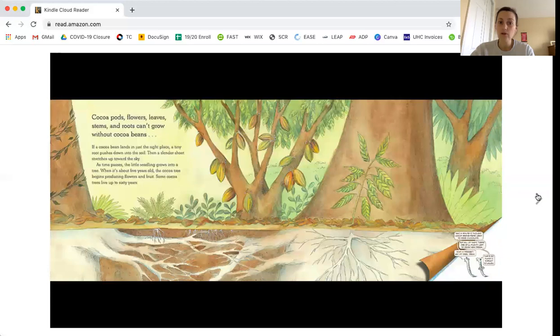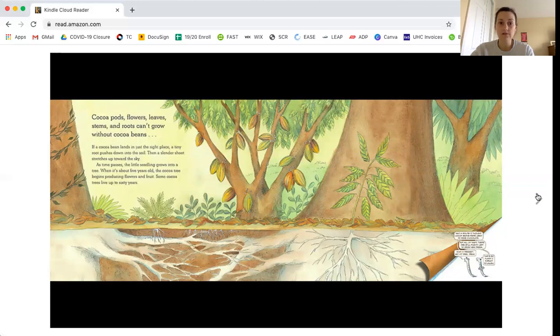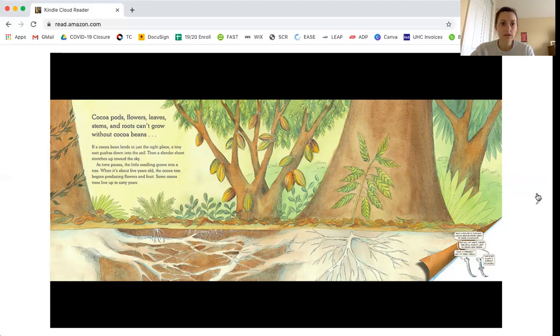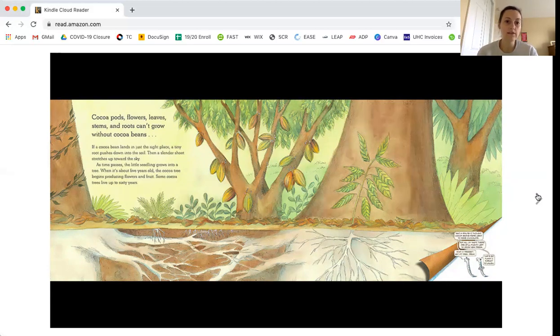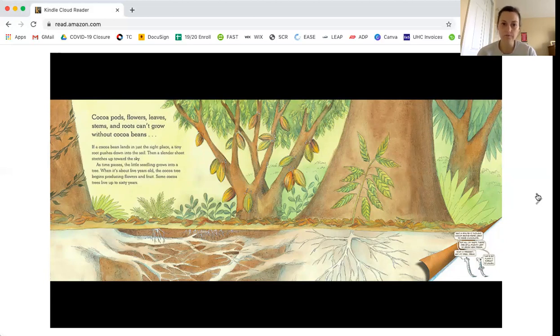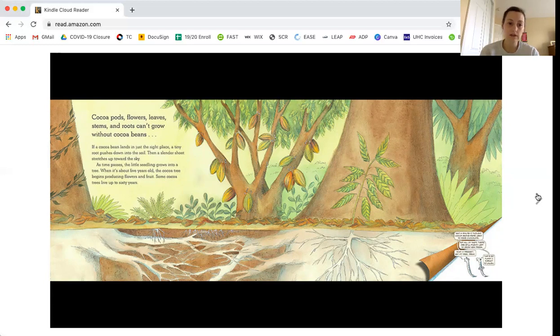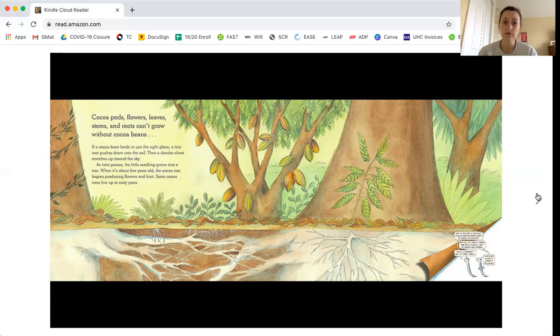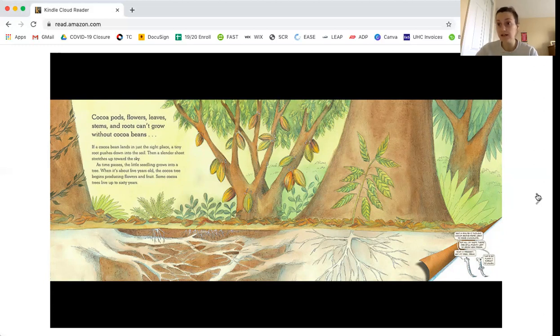Cocoa pods, flowers, leaves, stems, and roots cannot grow without cocoa beans. If a cocoa bean lands in just the right place, a tiny root pushes down into the soil. Then a slender shoot stretches up towards the sky. As time passes, the little seedling grows into a tree. When it's about five years old, the cocoa tree begins producing flowers and fruit. Some cocoa trees live up to 60 years.